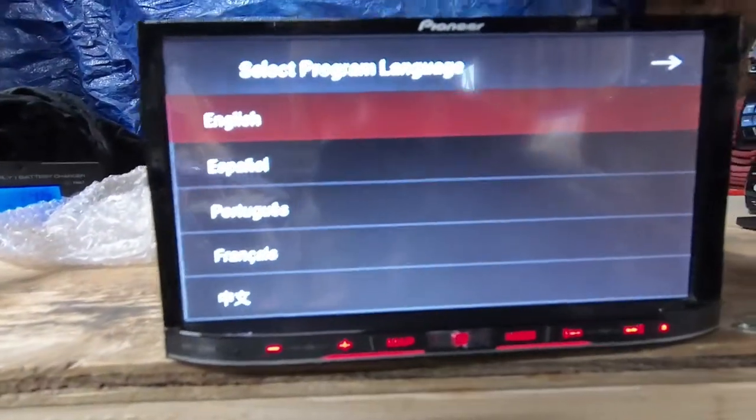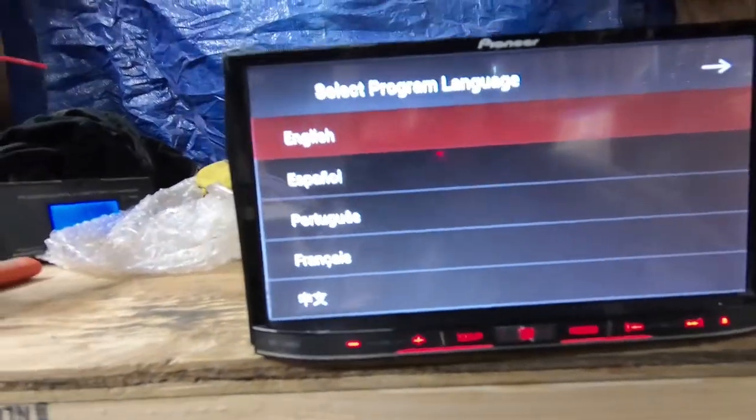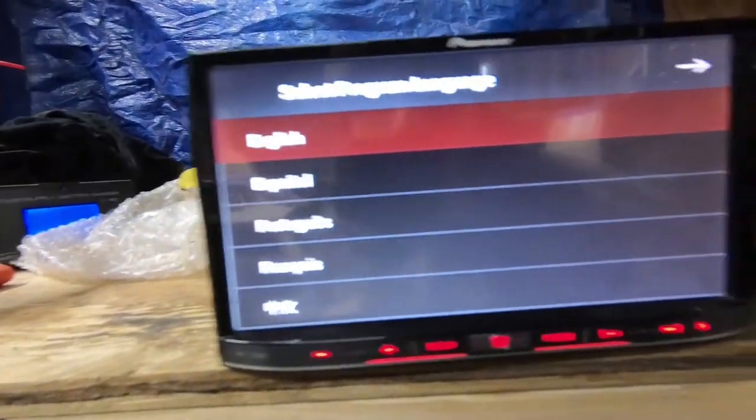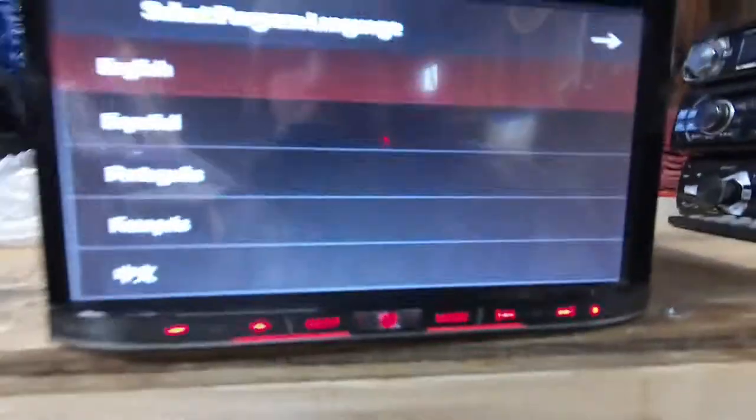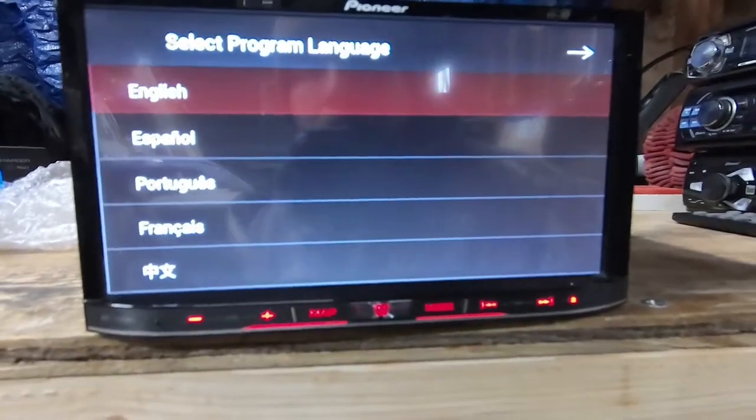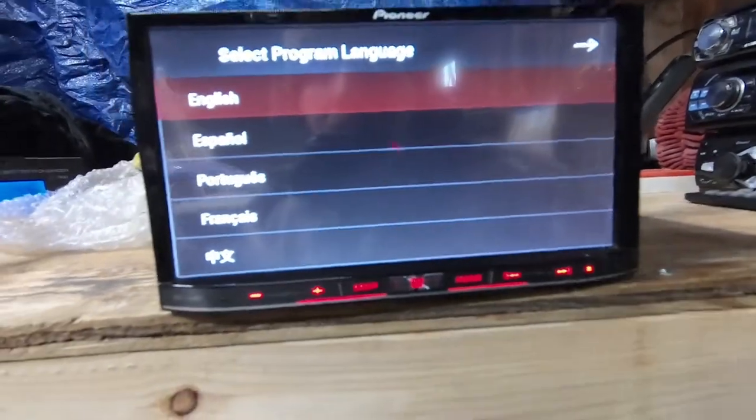What's up guys, coming at you today with another double DIN review. This is the Pioneer AVIC 7100 NEX, so if you're interested, stay tuned.